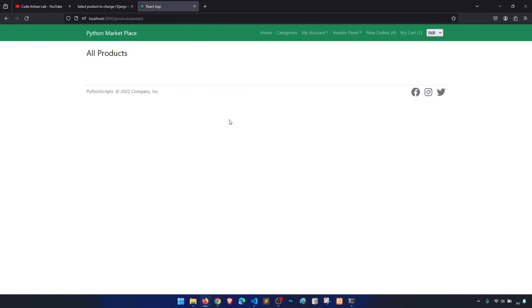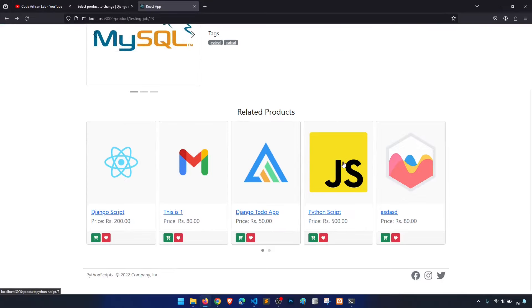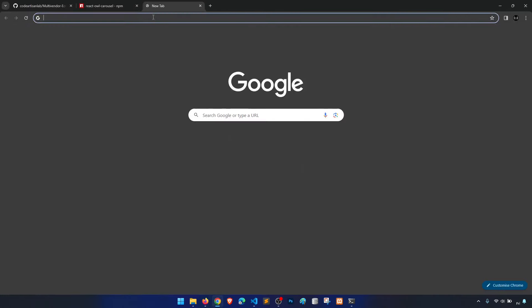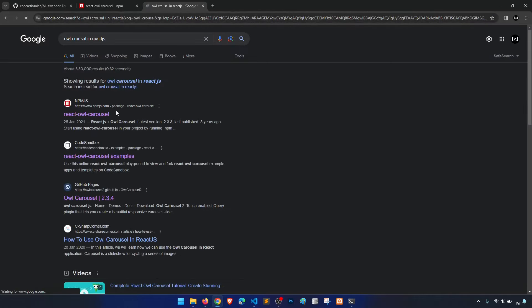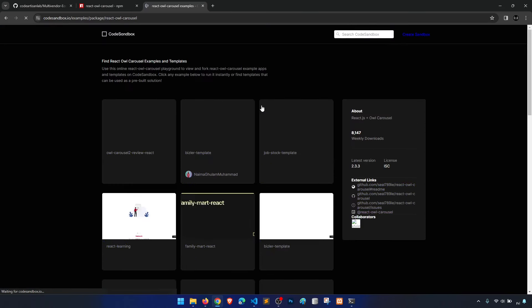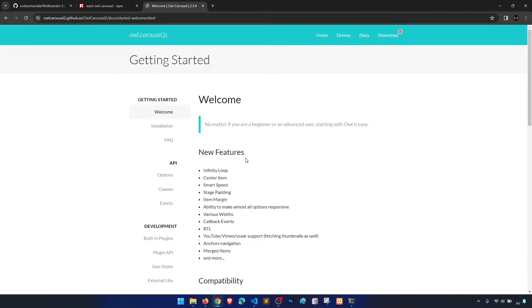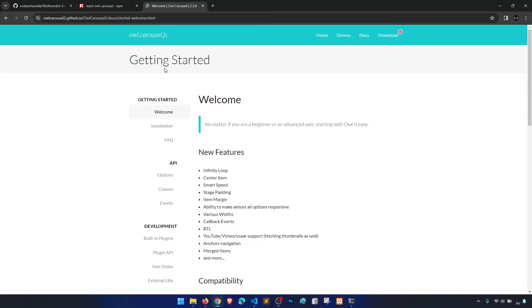So the product detail is completed, the related products section is also working. If you want to configure the OwlCarousel further, you can check their options in the documentation. It's a great component and a great library for showing products as a carousel — not a promotional mention, just genuinely useful.